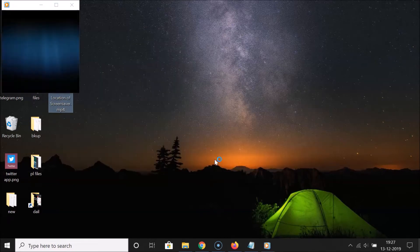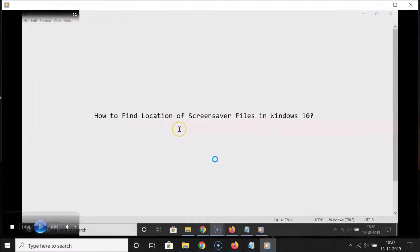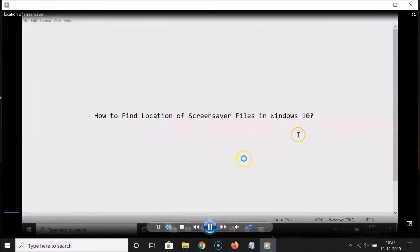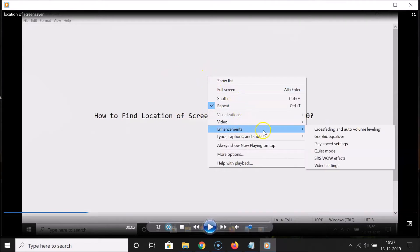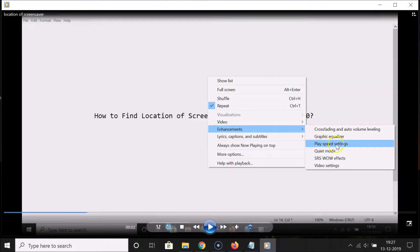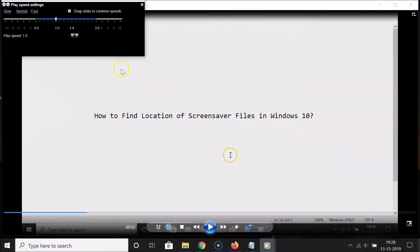It's opening and you can see it's opened. Let me pause this video. After that, you need to right-click on the video area, go to 'Enhancements', and then click on 'Play Speed Settings'.